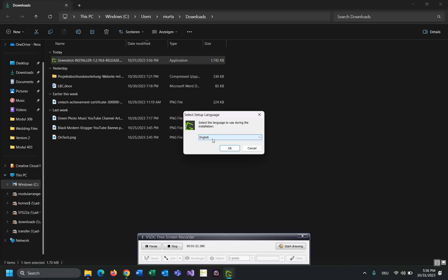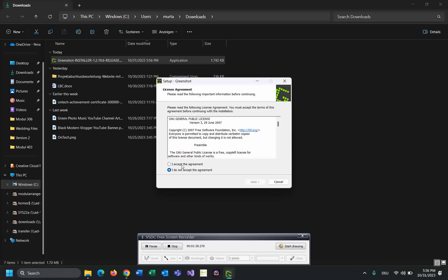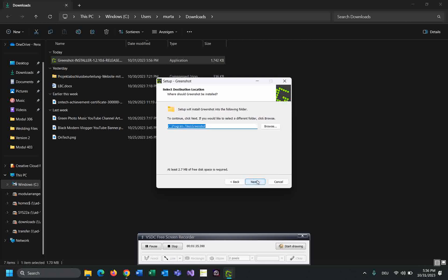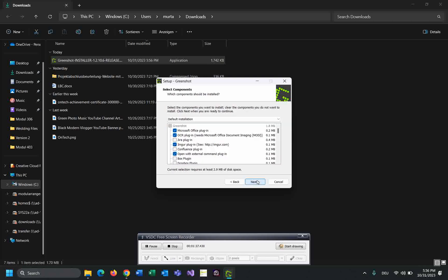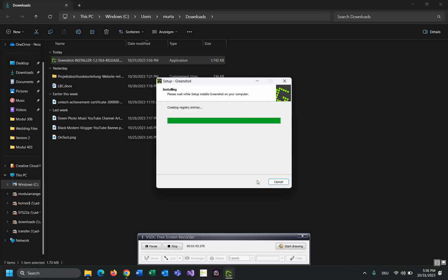Here you can select the language of this screenshot tool. I'm going to go with English. Accept the agreement, then click next. Just follow the instructions; it's very easy to install.